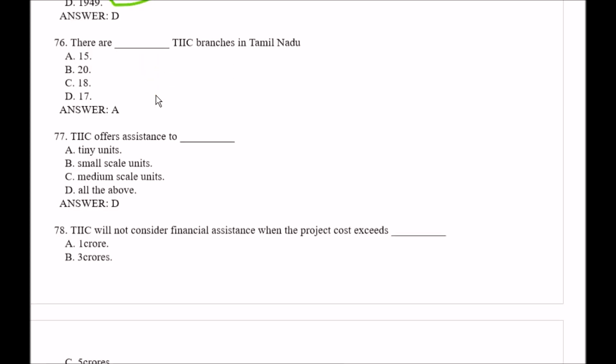Question number 76: There are blank space TIIC branches in Tamil Nadu. Options: Option A, 15; Option B, 20; Option C, 18; Option D, 17. The right answer is Option A, that is 15.